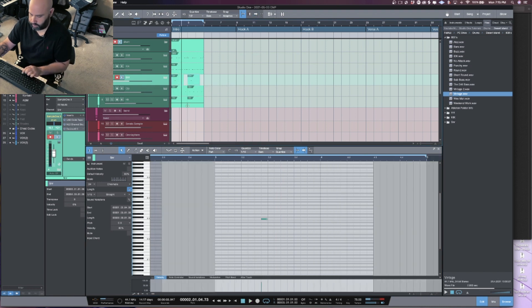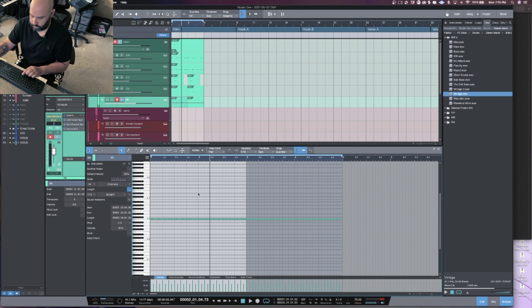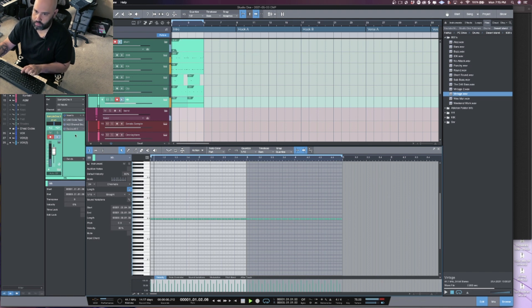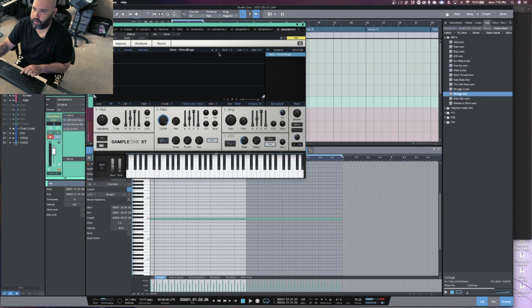Let's get something like that going. Let's get a better hi-hat. I like this hi-hat.